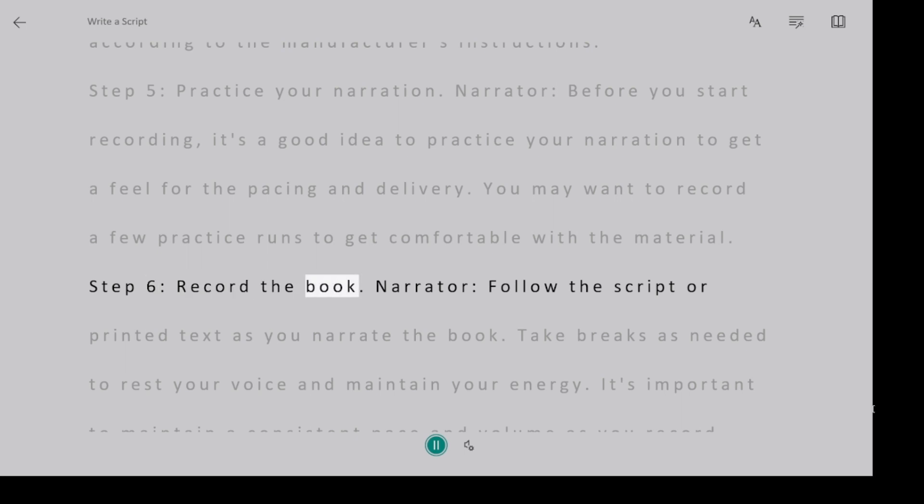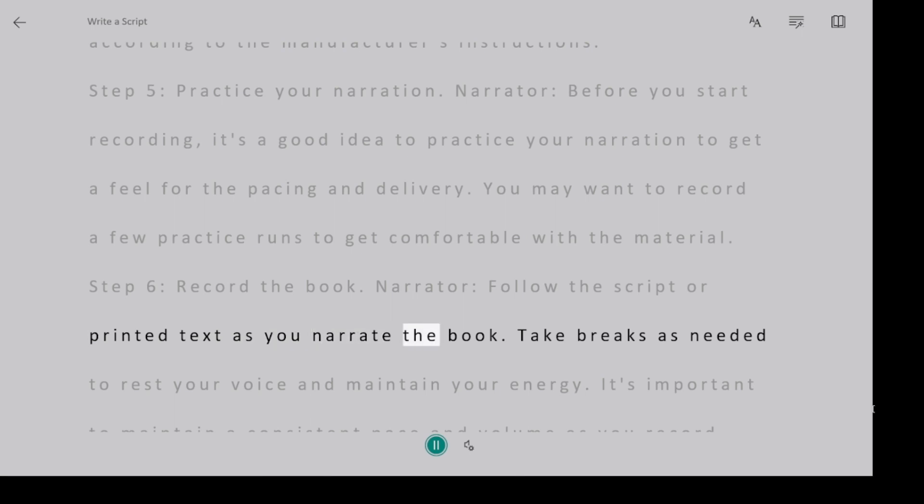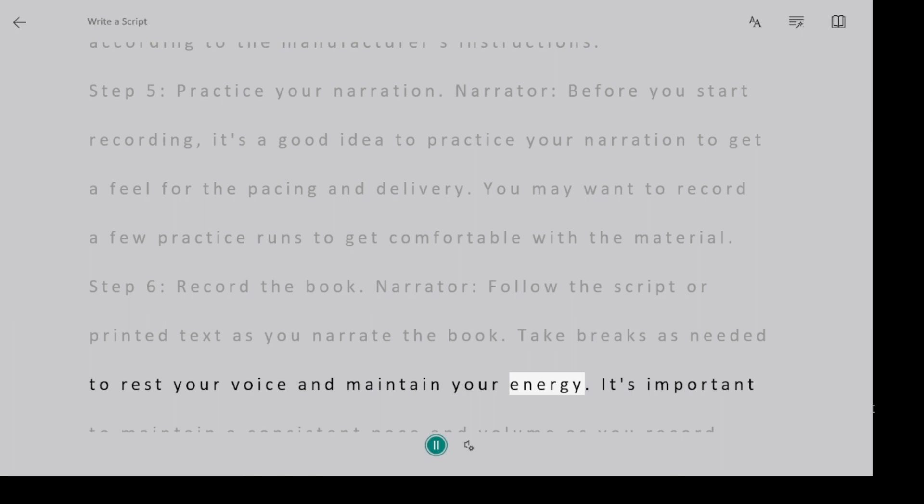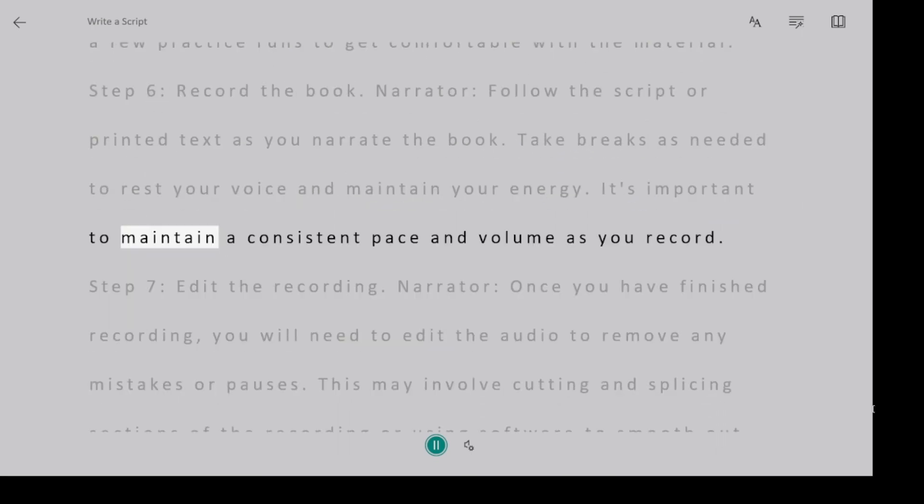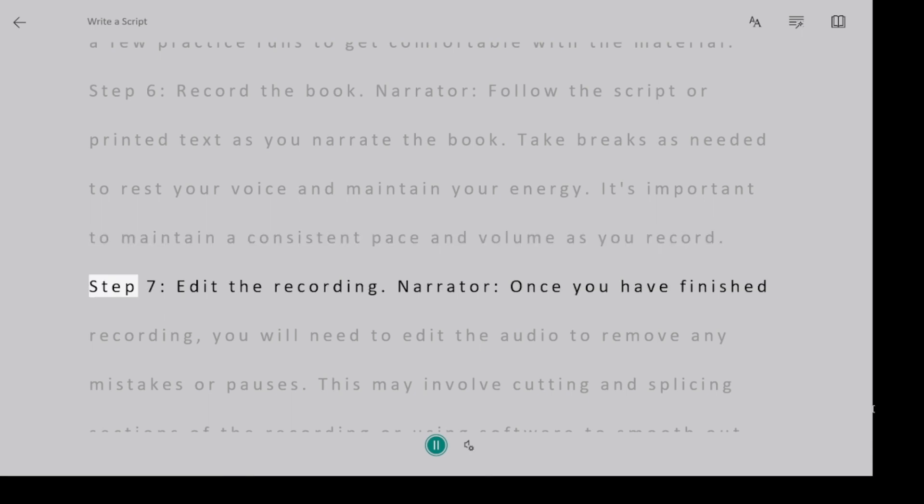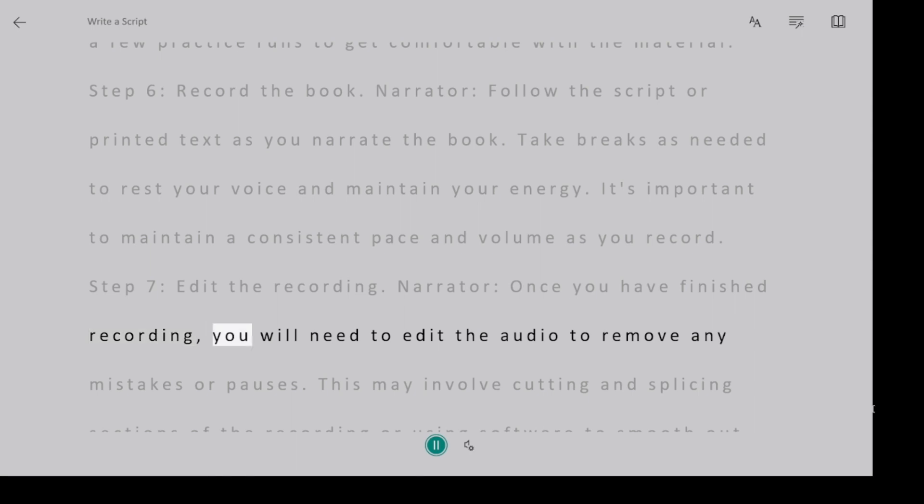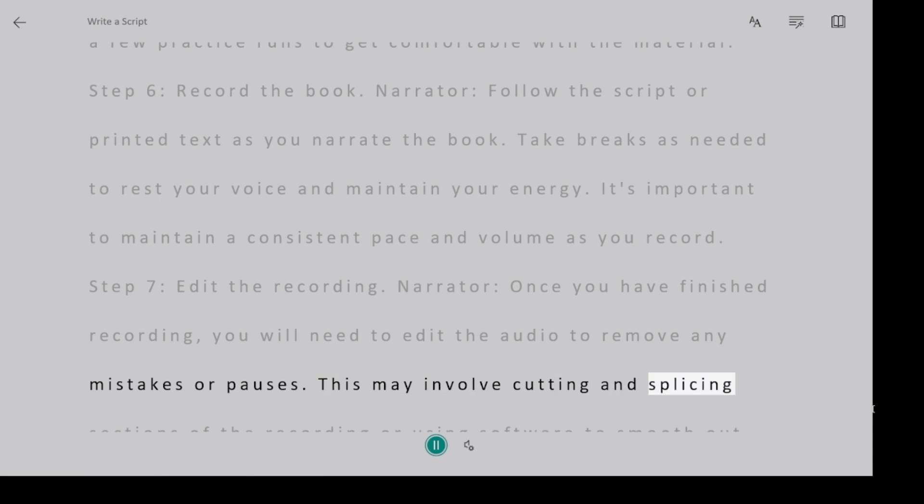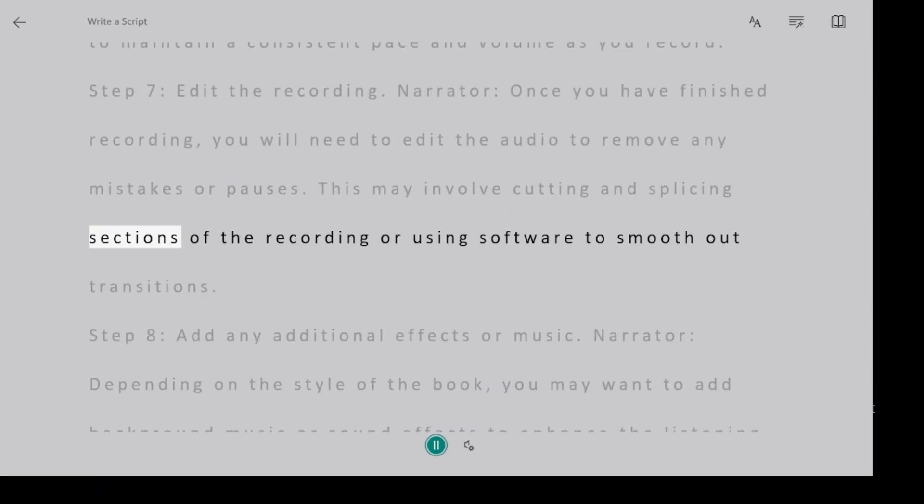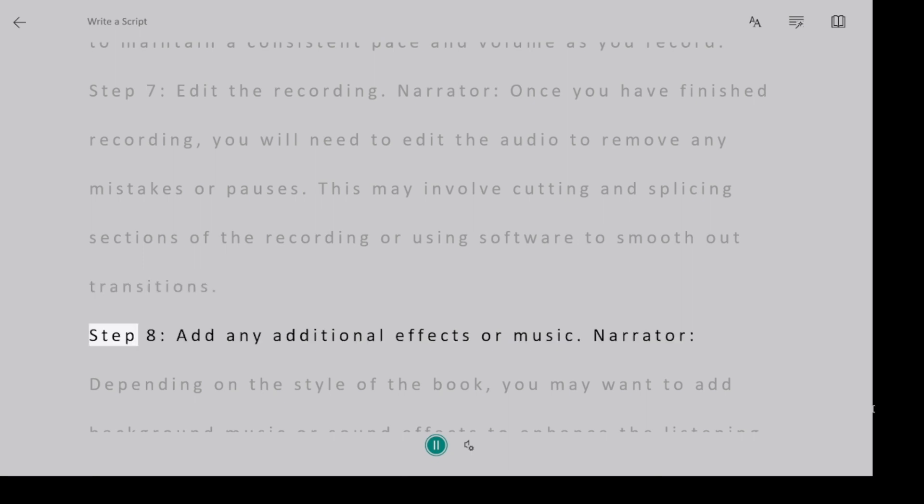Step 6, record the book. Narrator, follow the script or printed text as you narrate the book. Take breaks as needed to rest your voice and maintain your energy. It's important to maintain a consistent pace and volume as you record. Step 7, edit the recording. Narrator, once you have finished recording, you will need to edit the audio to remove any mistakes or pauses. This may involve cutting and splicing sections of the recording or using software to smooth out transitions.